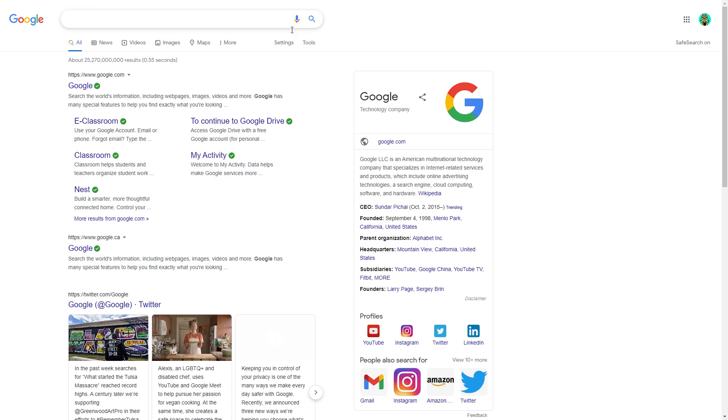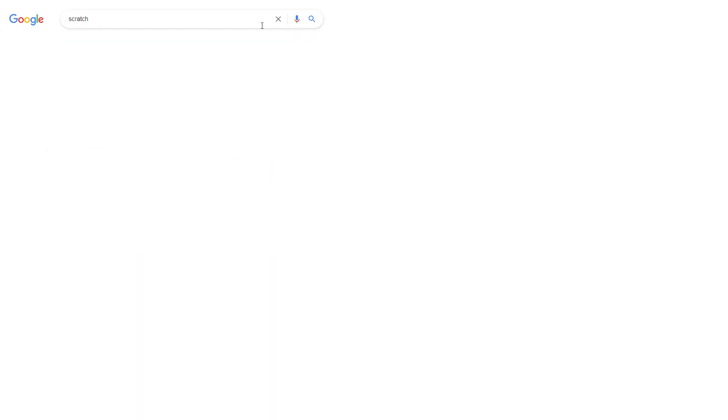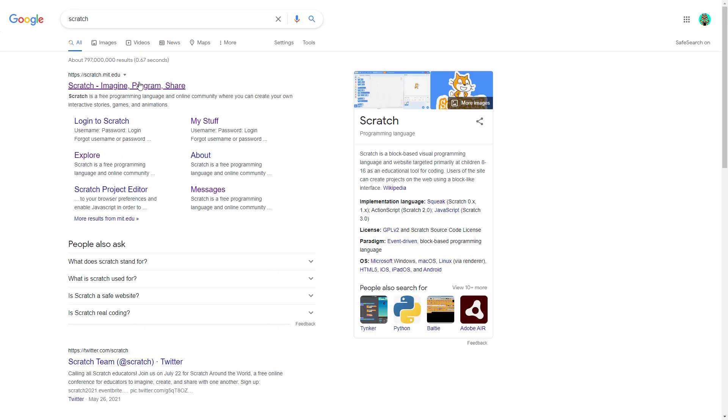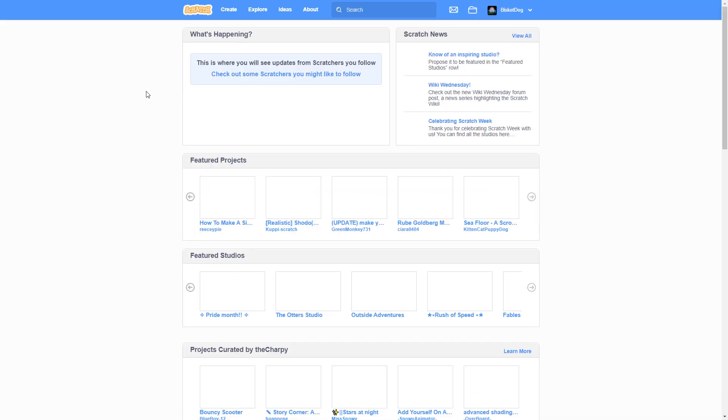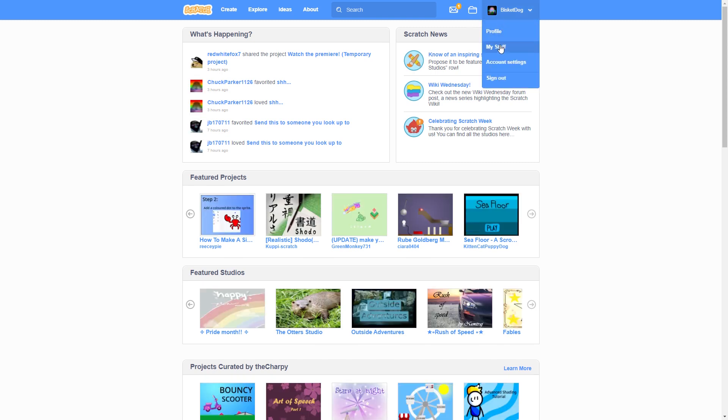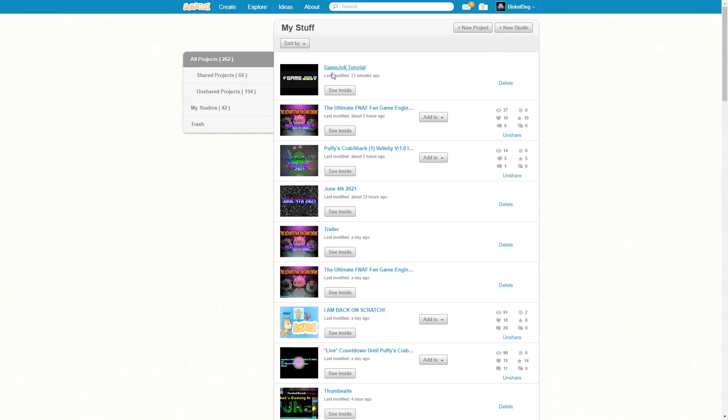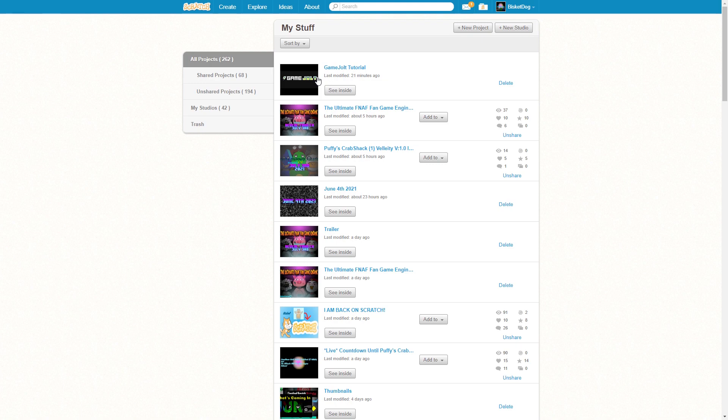First of all, what you want to do is search up Scratch, click on the link, sign into your account, and then hit My Stuff. Then you want to go to the project that you want to put on Game Jolt.